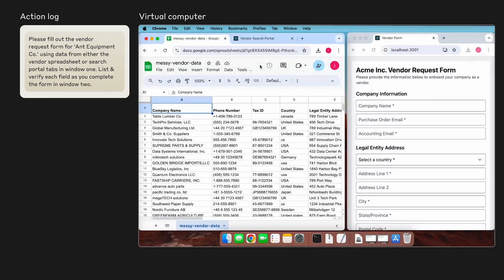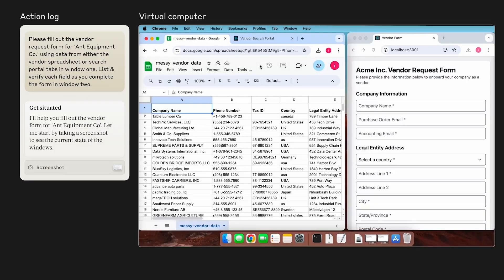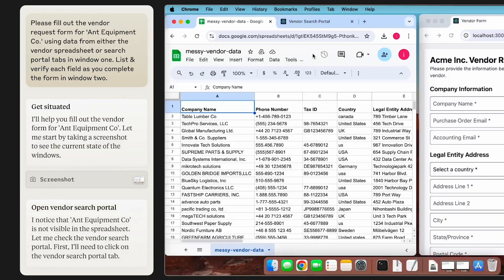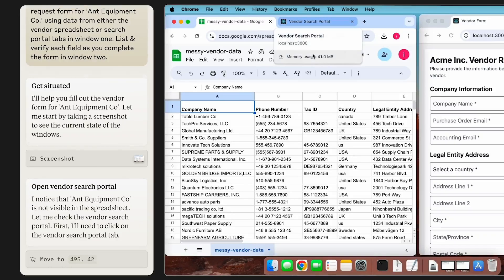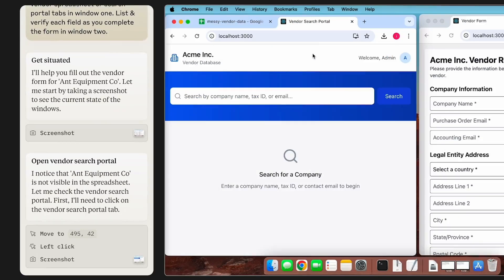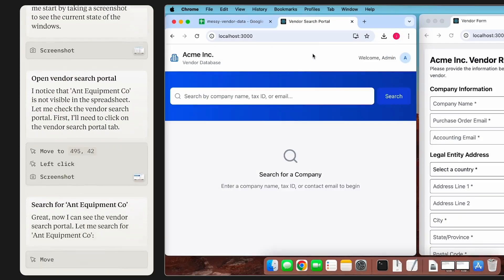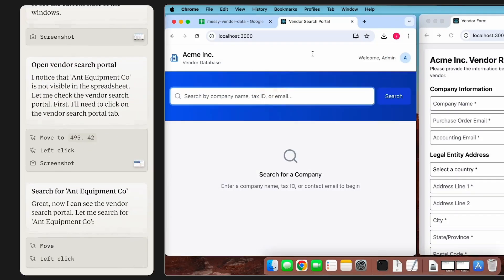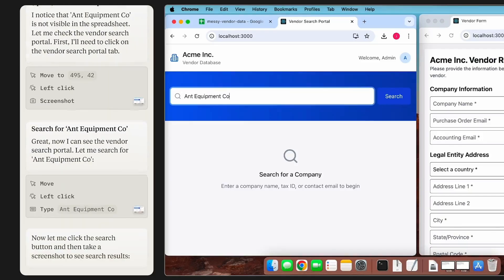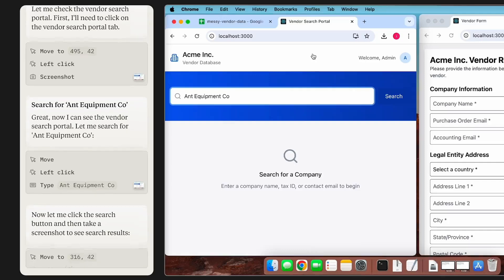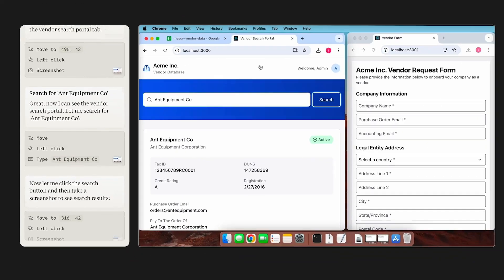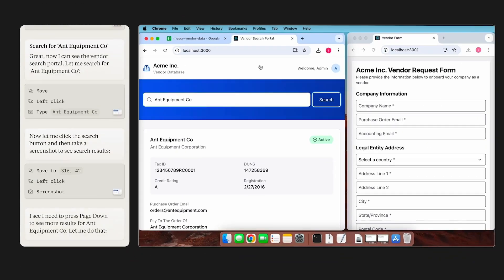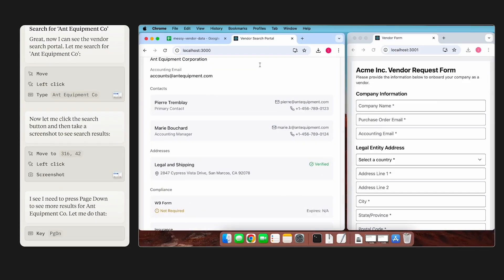The first thing that's going to happen is Claude's going to start taking screenshots of my screen and quickly realizes that the Ant equipment company isn't actually in the spreadsheet. So the first thing it does is it swaps over to a CRM and searches for the company we're interested in. Luckily, we get a search match and Claude then starts scrolling through the page, looking for all the information it needs to fill out this form.